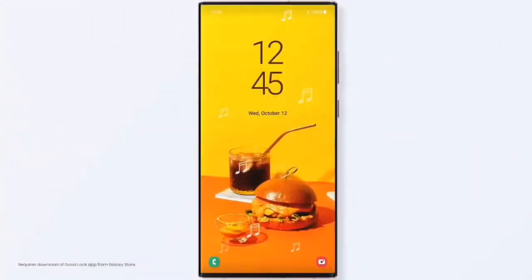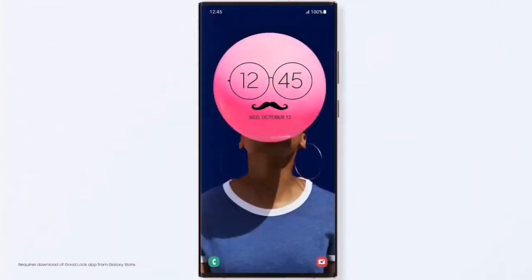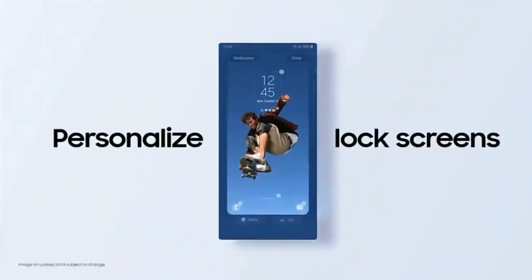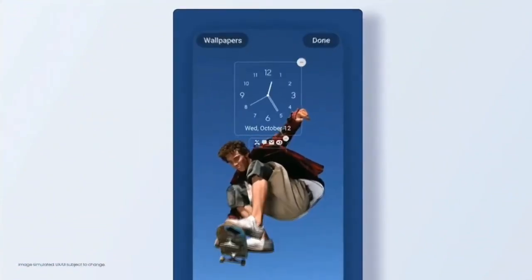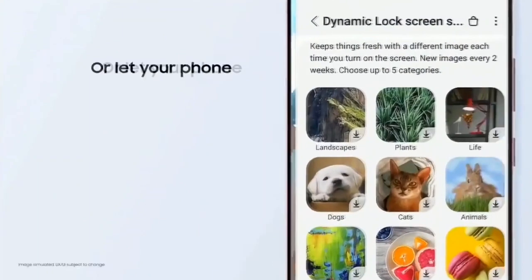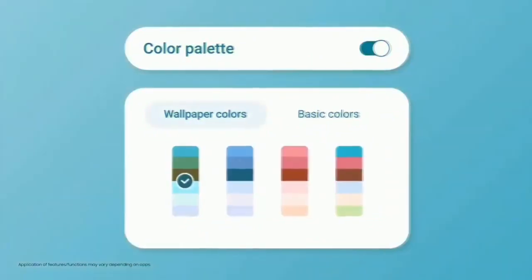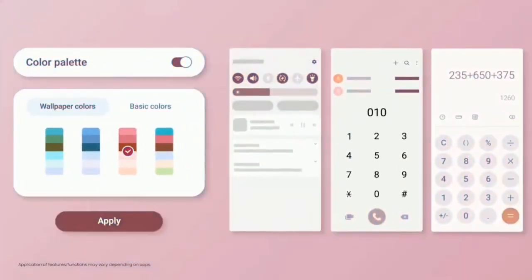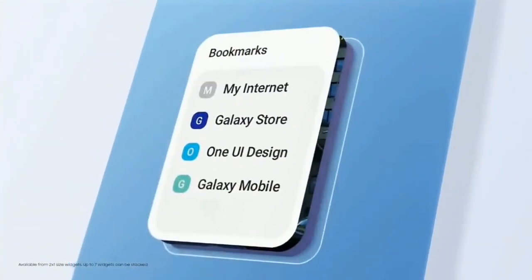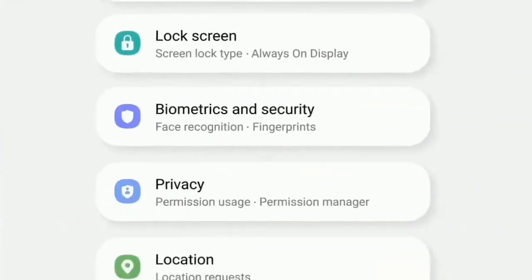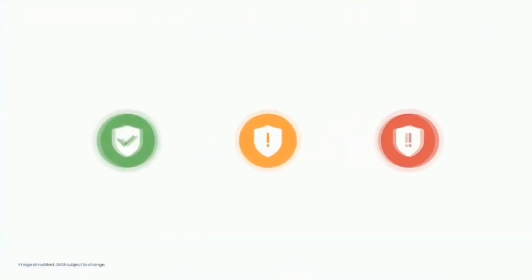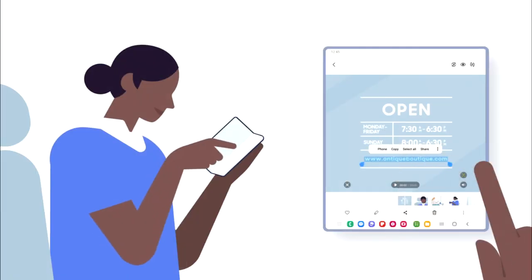One UI 5.0 brings new improvements and features, with everything feeling enhanced and smoother. Key features include a personalized lock screen with new clock styles and color palettes, the ability to set a short video as wallpaper, a new range of dynamic wallpapers, more color palettes to customize your theme, stackable widgets you can swipe between, combined security and privacy settings, and the ability to extract text from images in Samsung Gallery.